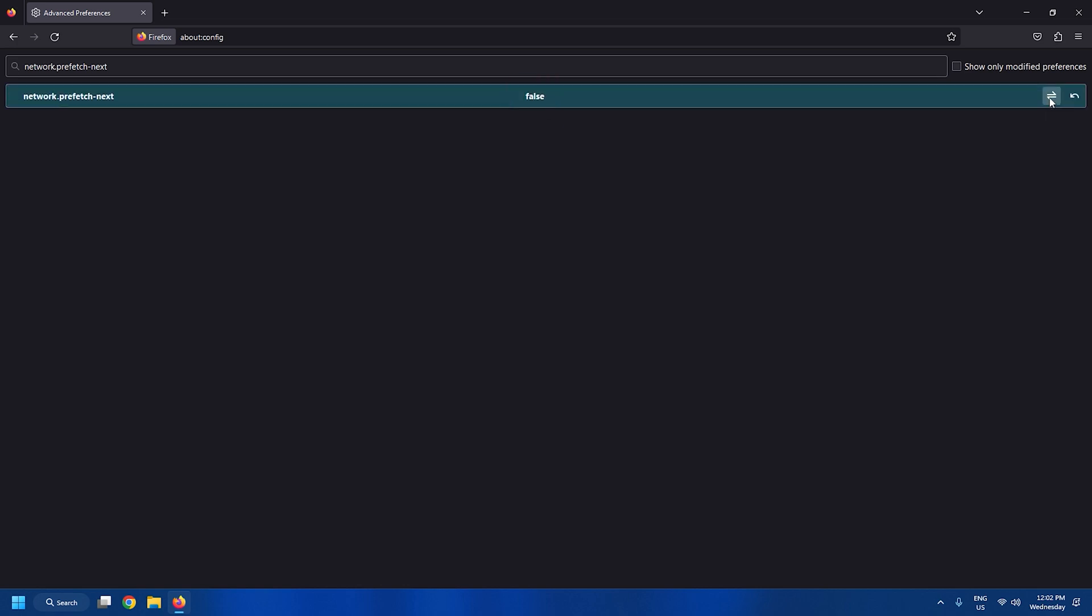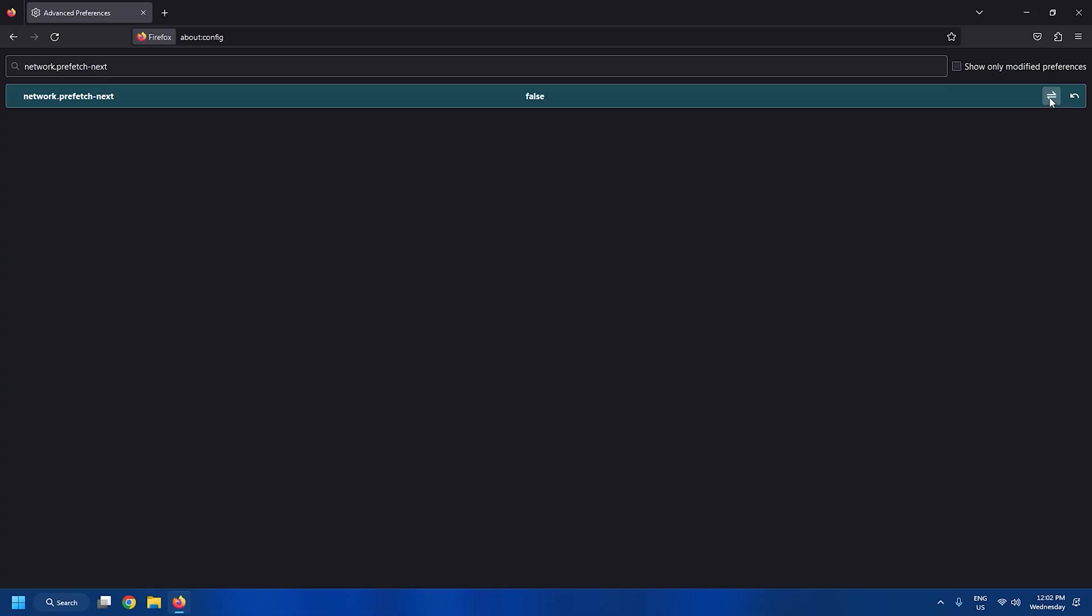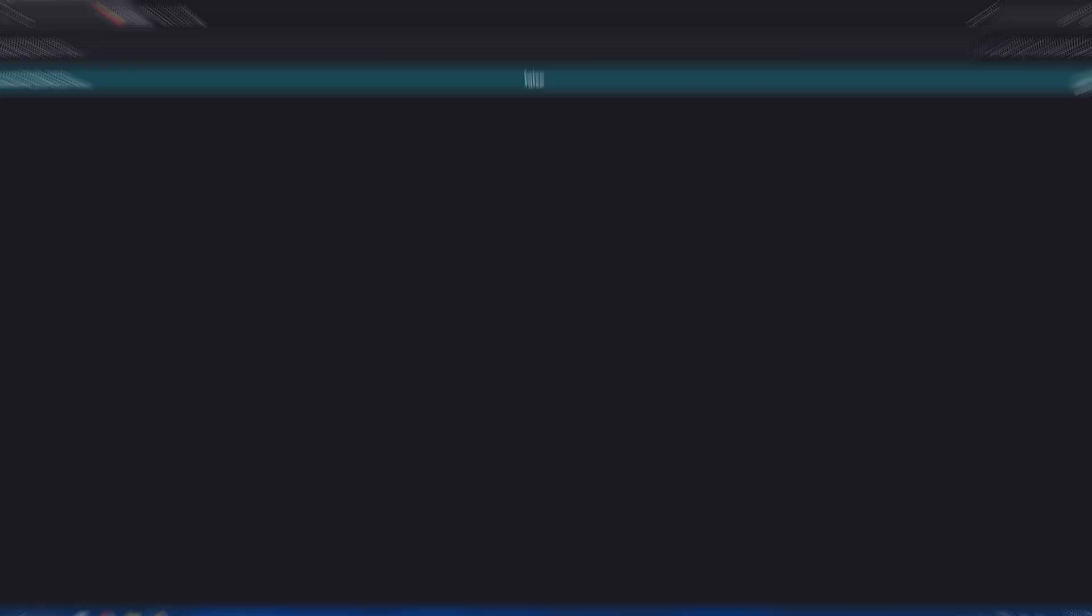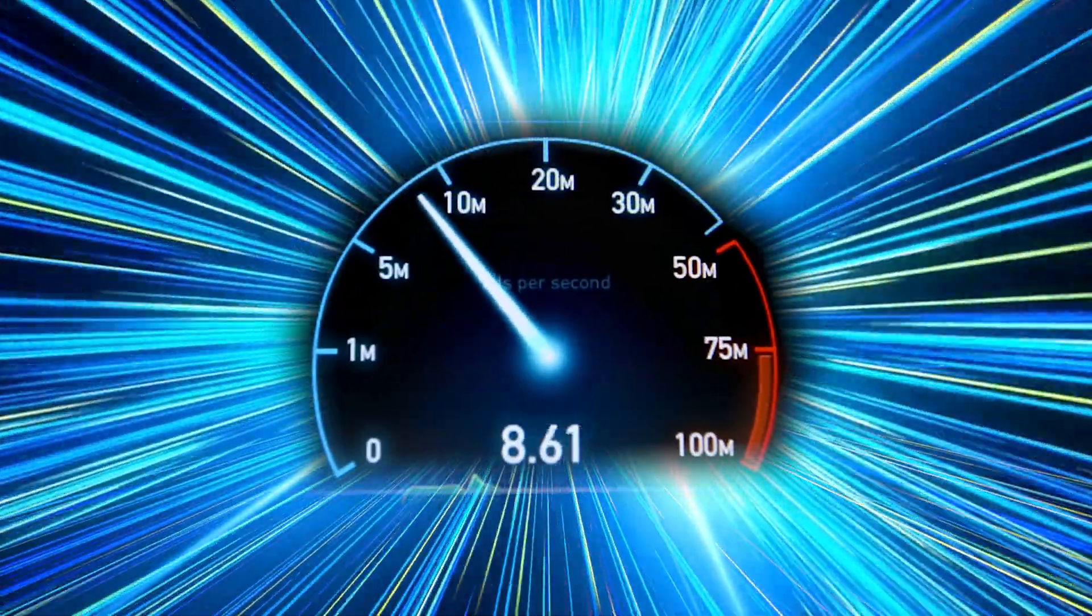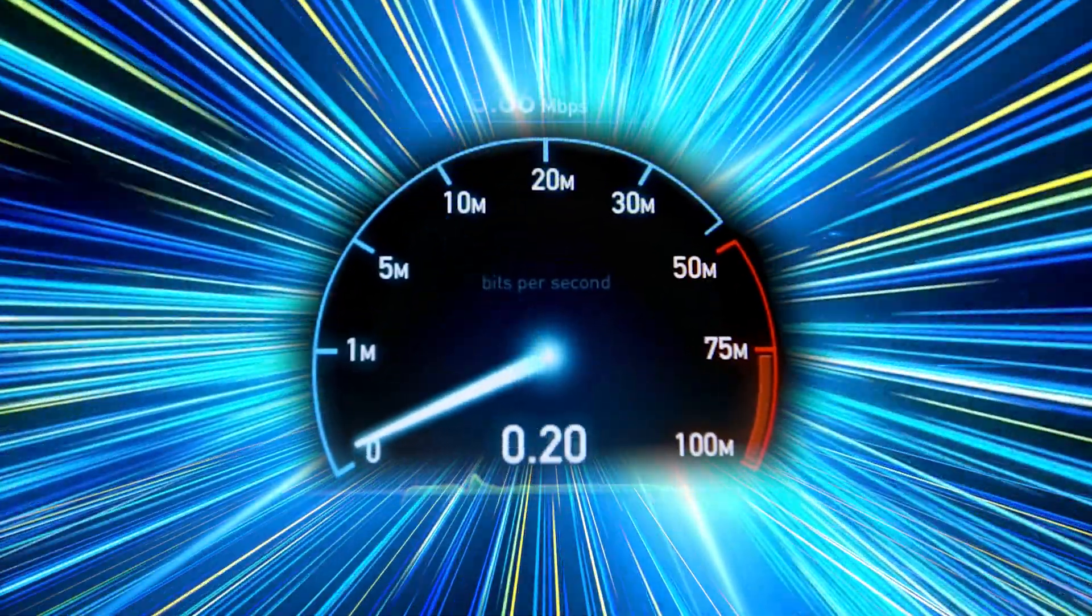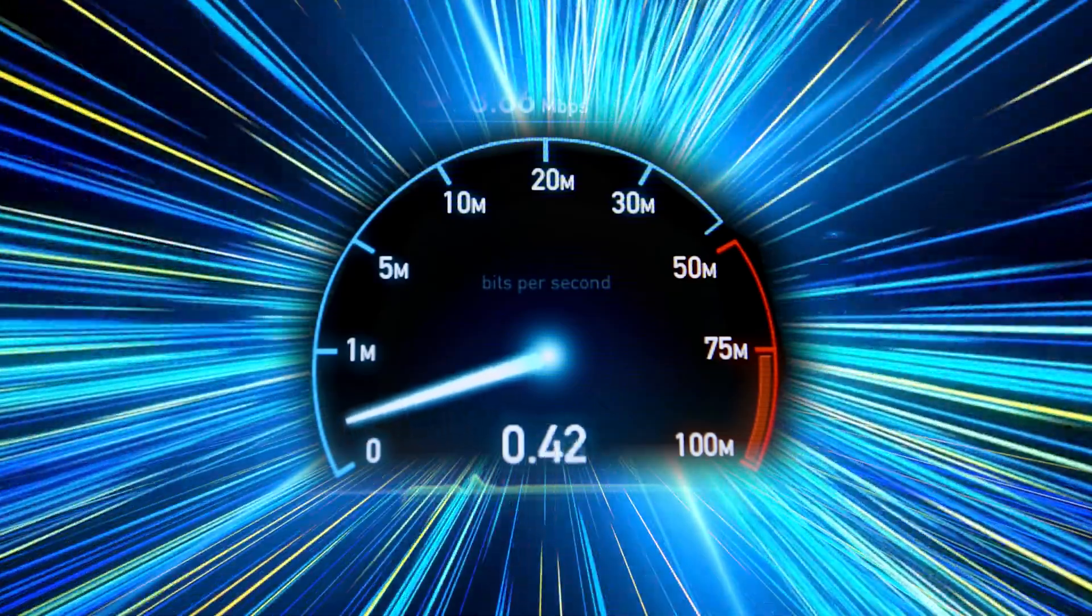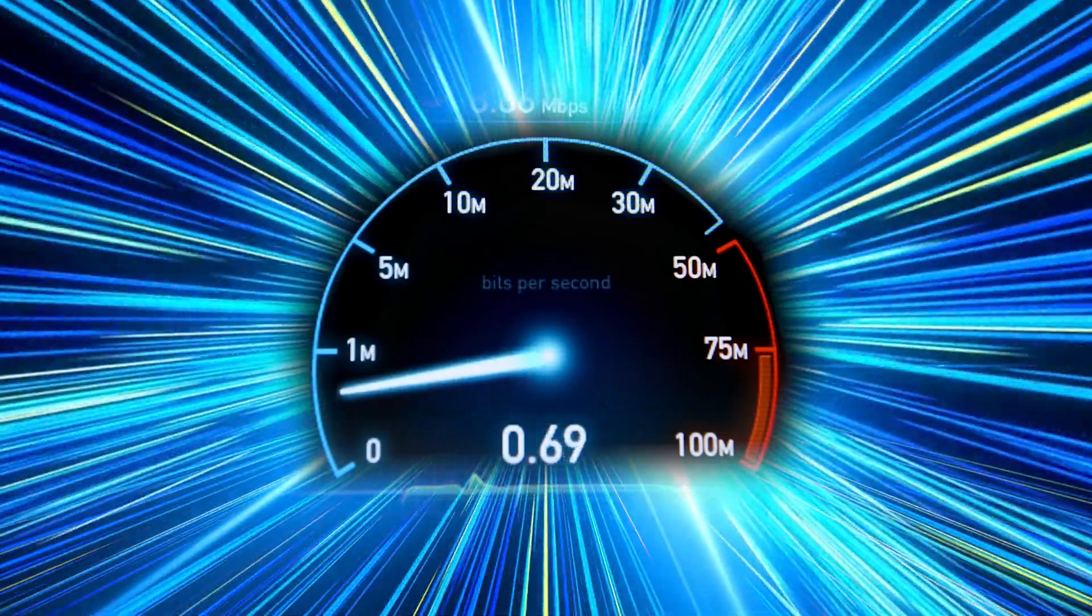This rather ingenious feature of prefetching web pages may help to load the web pages faster. But a point to remember here is that it requires high bandwidth. So if you have a slower internet connection, then keep this feature off.